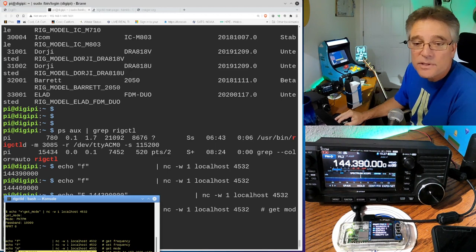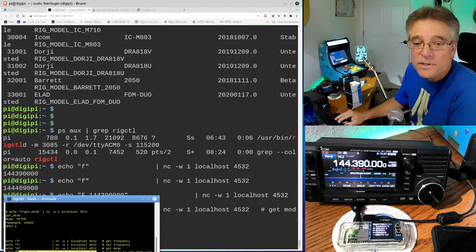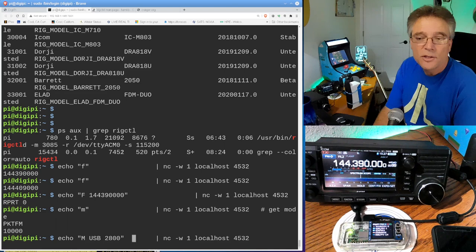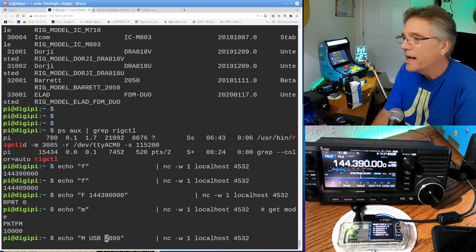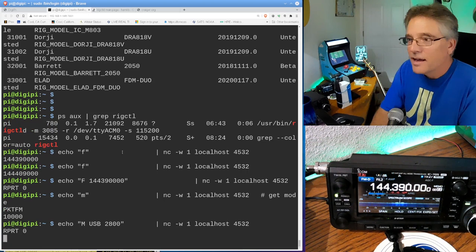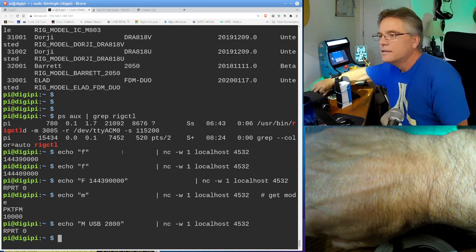This could be upper sideband or something like that. In fact, if I want to set it to upper sideband, I can echo the uppercase m space USB for upper sideband. And then I can put the filter width, like something like 2800 hertz. I'm going to run that. Now we're going to go into upper sideband mode here, if you're watching the upper left-hand corner. And now it says USB instead of FM-D, and it should be making a ton of noise. And it's about 2800 hertz filter there. Cool.